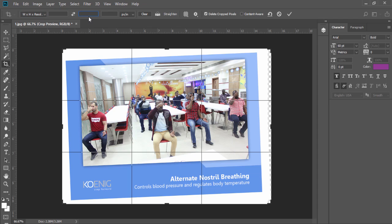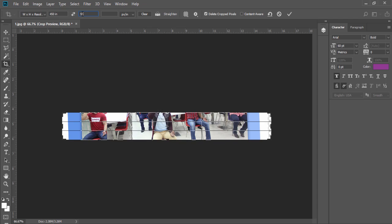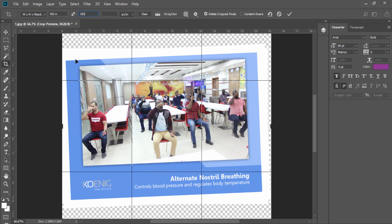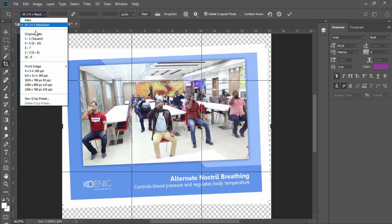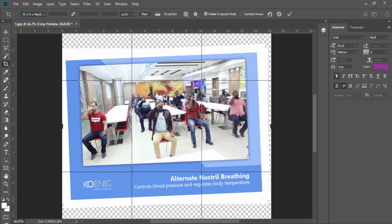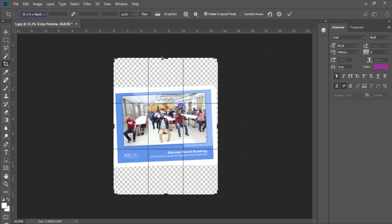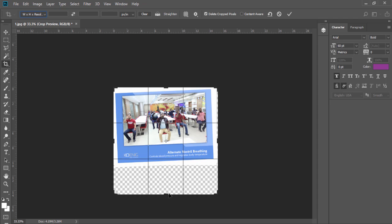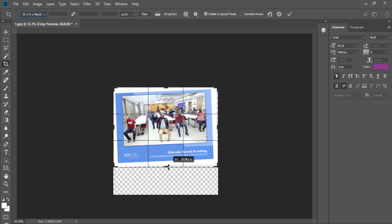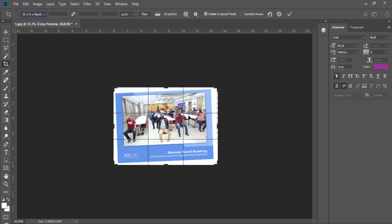You can type your size over here. Suppose I need 450 pixels to 550 pixels. You can see over here, your size is changed. Now if you don't want this, you can keep this none and keep this none also.